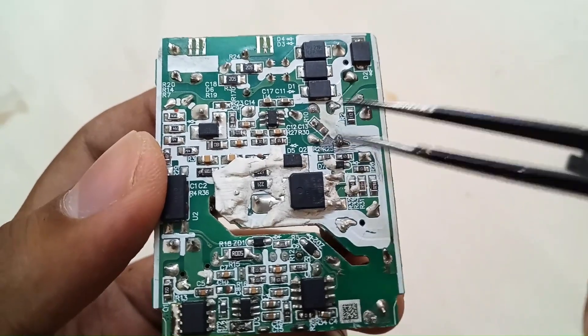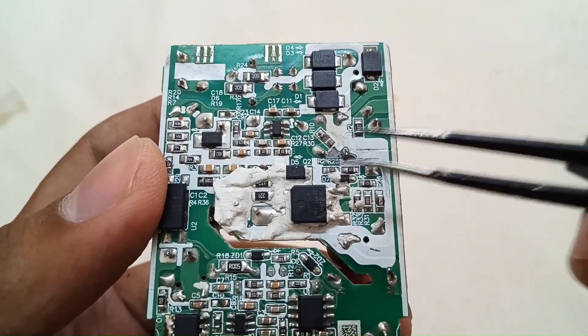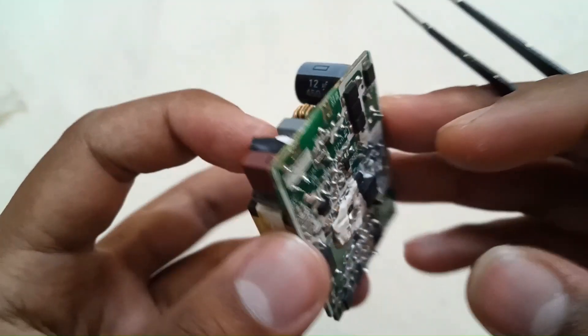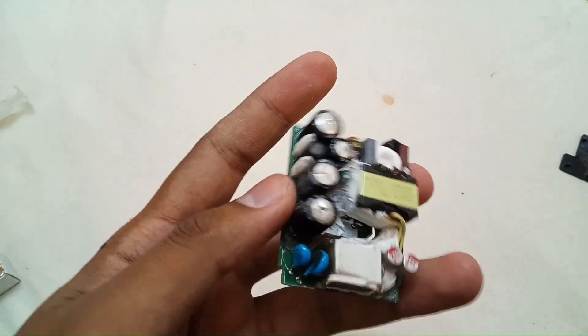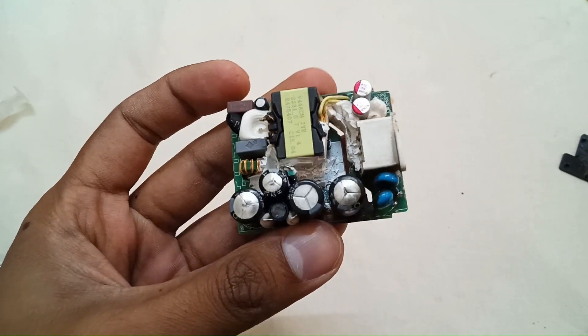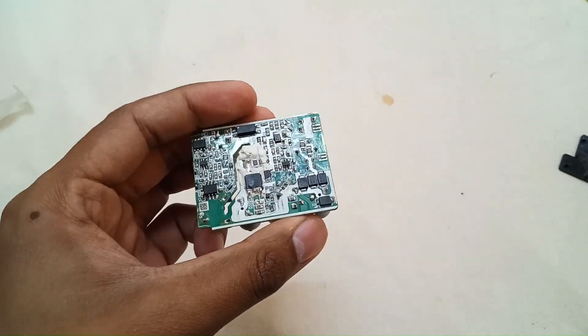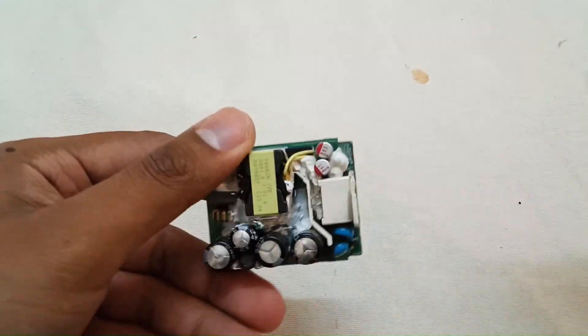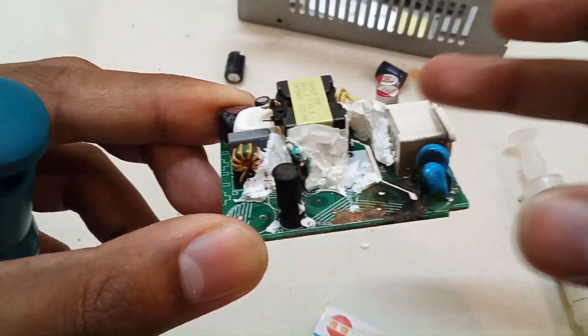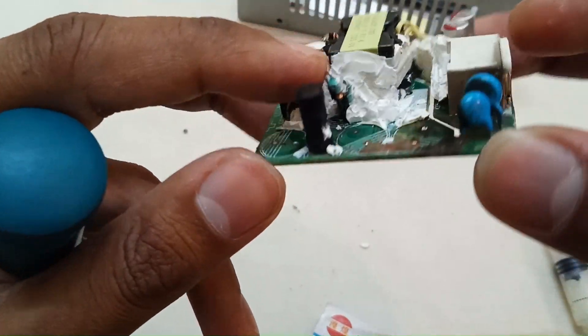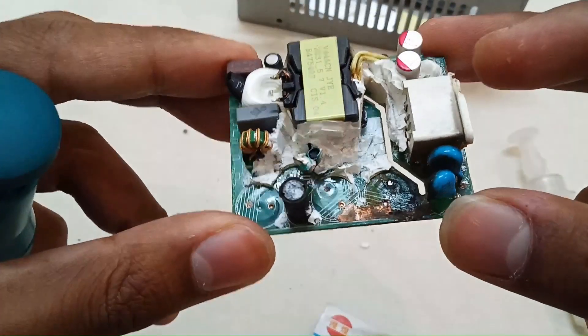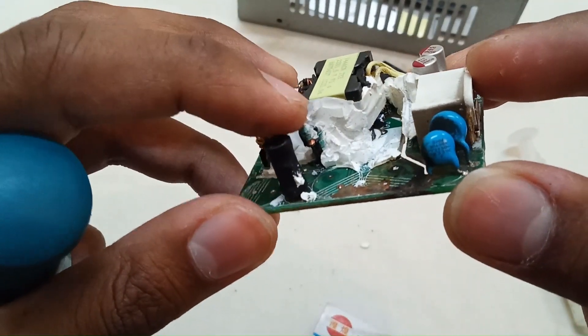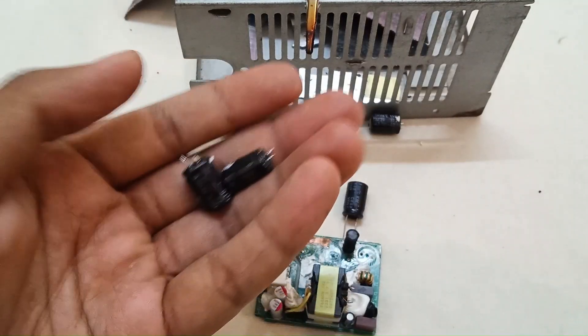So first of all remove all these bad capacitors and further check if it will work or not. I have removed the main capacitors and noticed that there is an inductor inside here, it's also damaged so we have to replace it also.